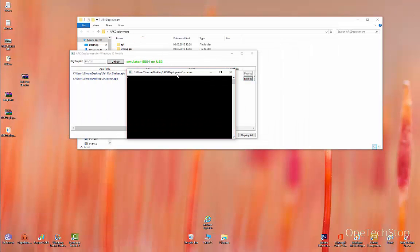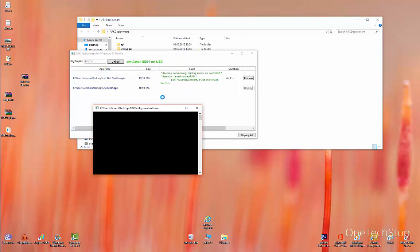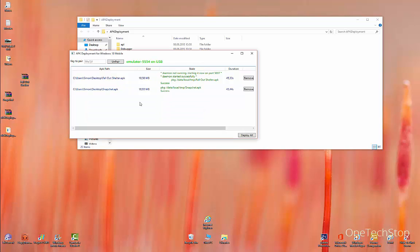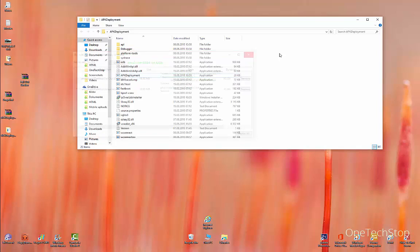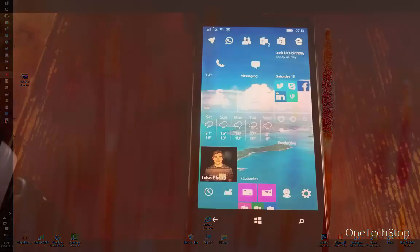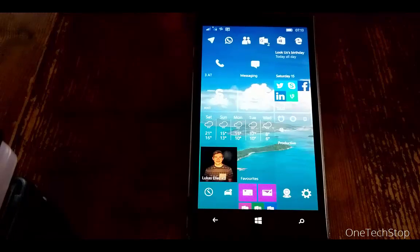That deployment can take a few seconds. Okay, first app installed successfully and now we will see if Snapchat is working. Perfect, both apps successfully installed. Now we can close the APK deployment tool and go back to the phone.